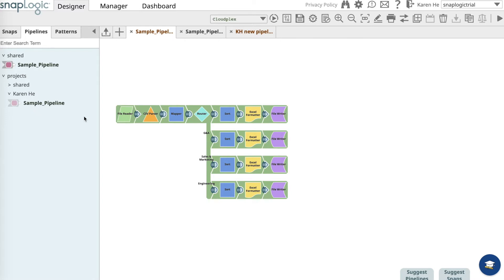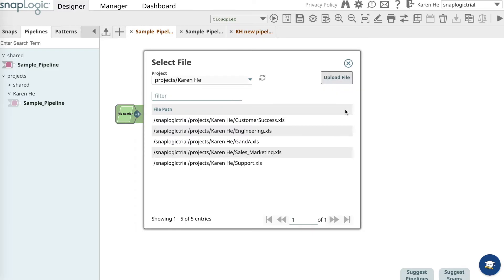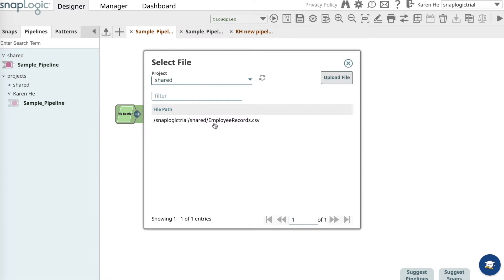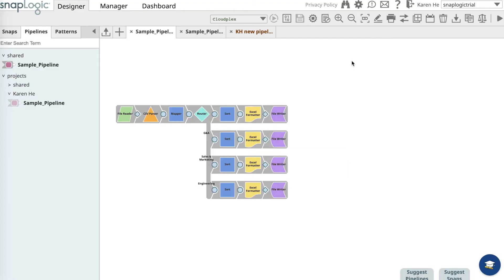Once you have done that, open up the file reader. Upload a file from the shared folder called employeerecords.csv. Save it and exit out of the dialog. Once it's validated, the pipeline will turn green.